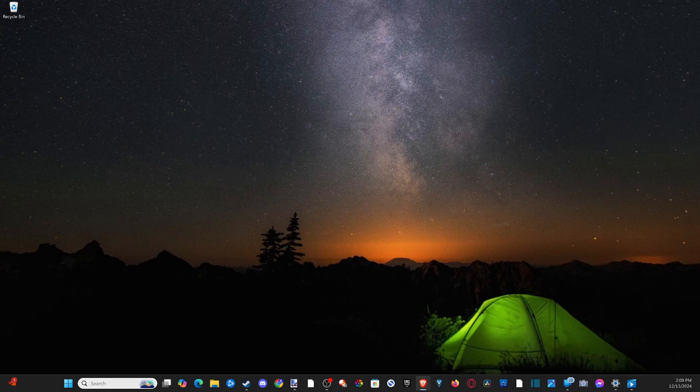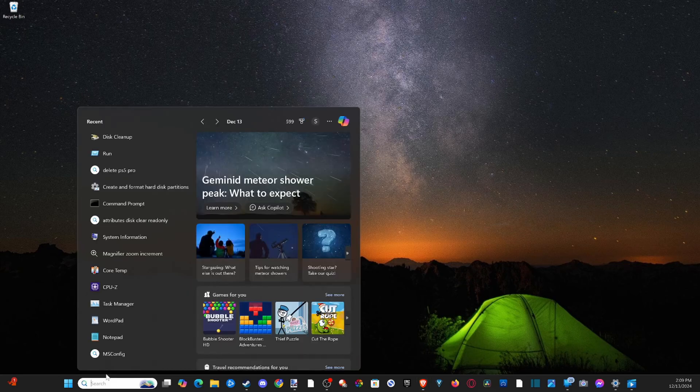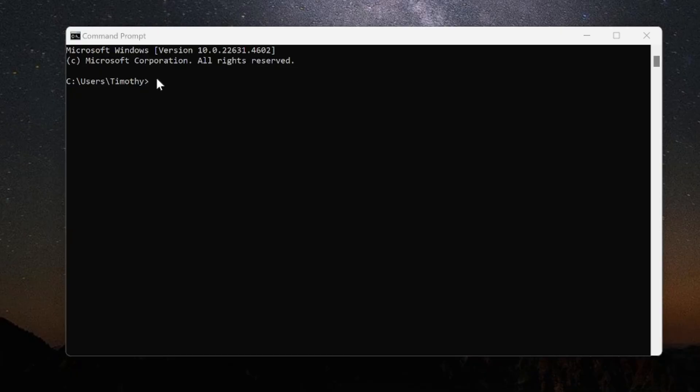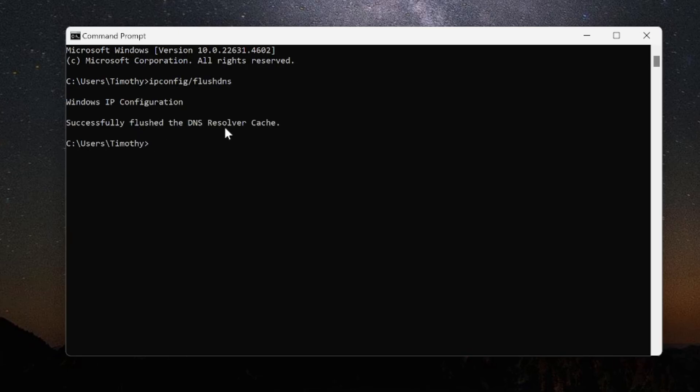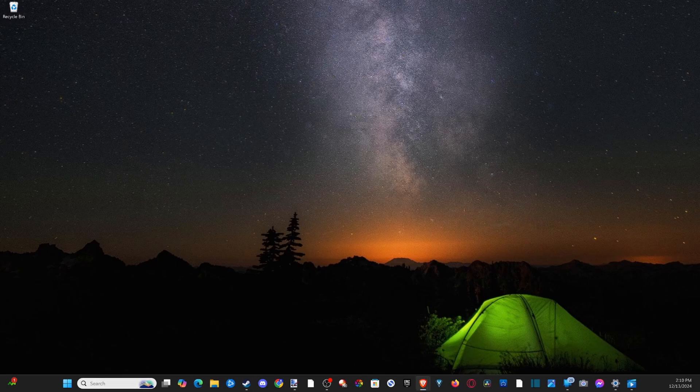Now let's go down to search and type in CMD. Now in here type in ipconfig, then forward slash flush DNS, and press enter. And my DNS has been flushed.